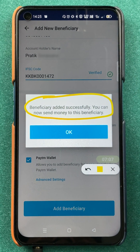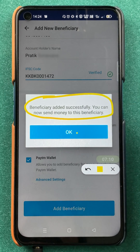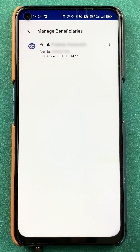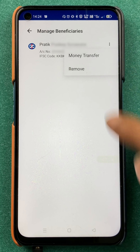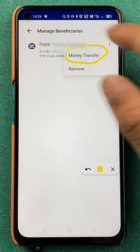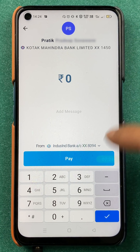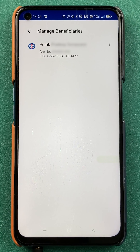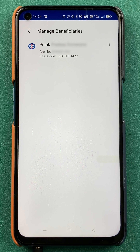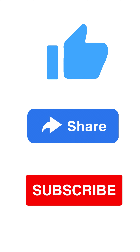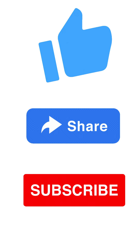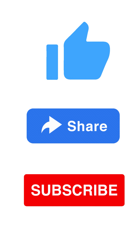Now each time you don't have to enter any account details manually. You can go to Manage Beneficiaries, click on the three dots next to the account, and click on Money Transfer to make a payment. Just enter the amount and proceed — your amount will be transferred. Those are the simple steps to add a beneficiary account in Paytm. If you liked this video, hit the like button, share it with your friends, and subscribe to the channel for more videos like this. Thank you.